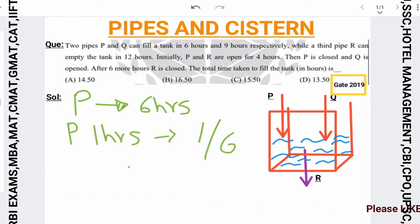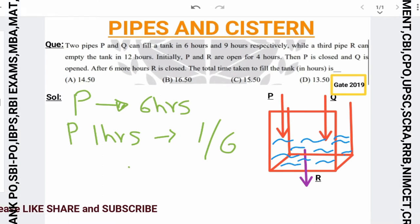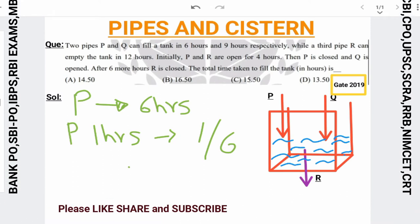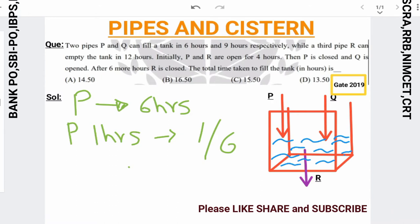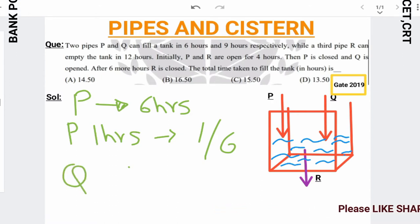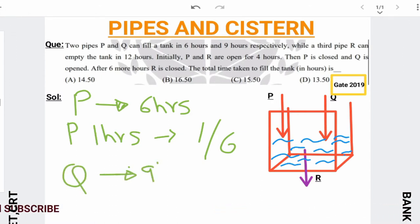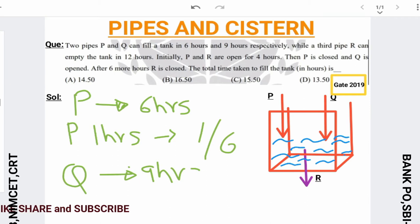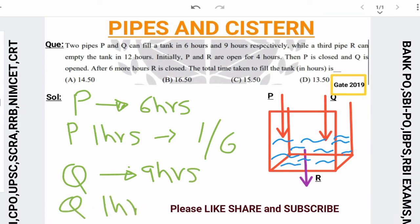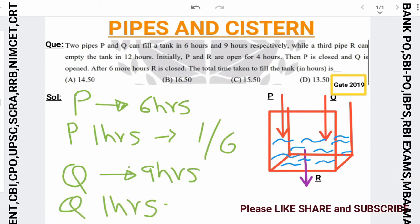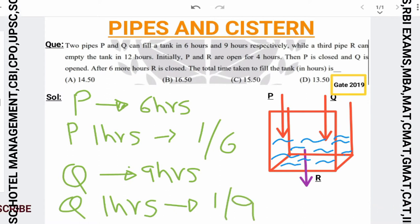If you have a tank filled in 6 hours, then P does 1/6 of the tank per hour — simple technique. Q takes 9 hours, so in 1 hour Q does 1/9 of the tank.